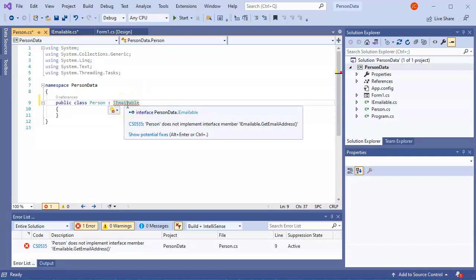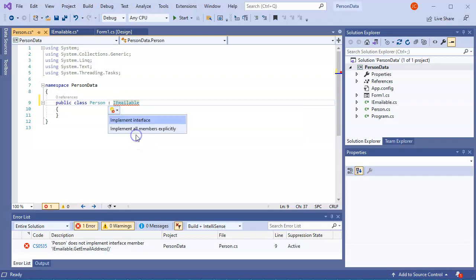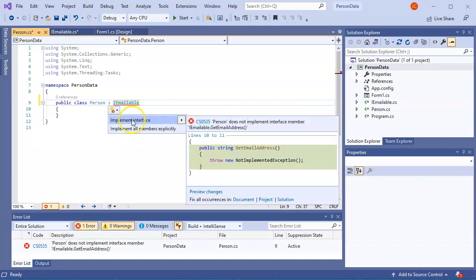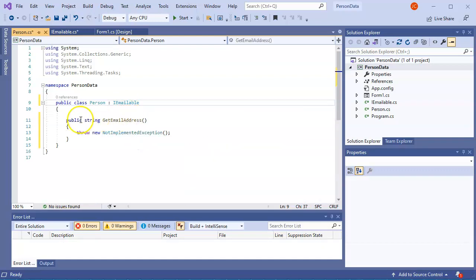Now, it's saying there are problems with this. So it doesn't implement the interface correctly, because it doesn't have to get email address. And under my show potential fixes, I can implement the interface, which it'll cause to just throw in this method right here.